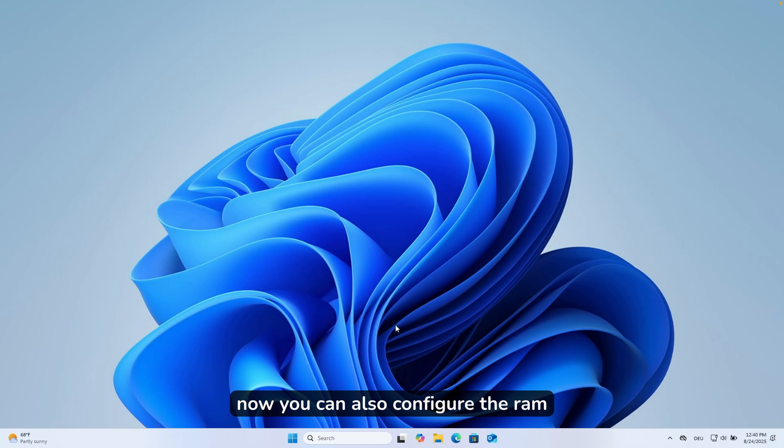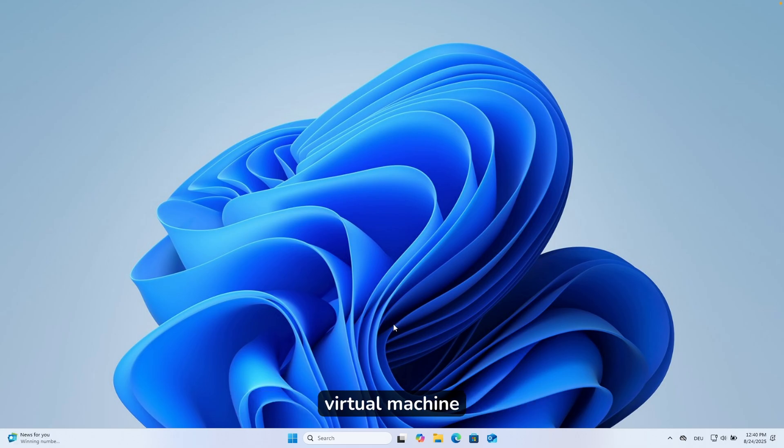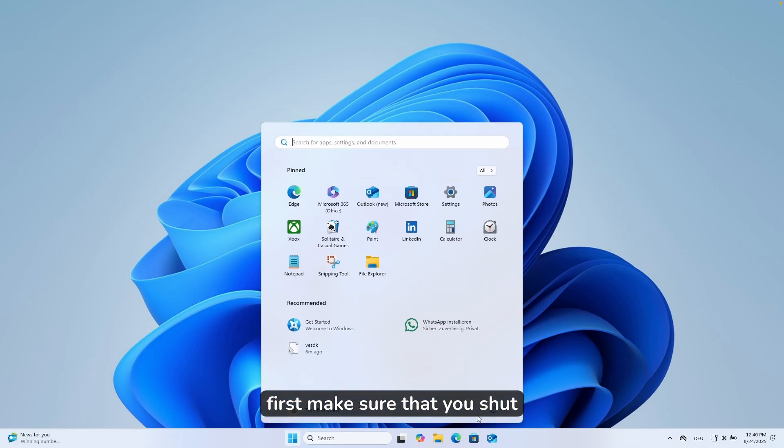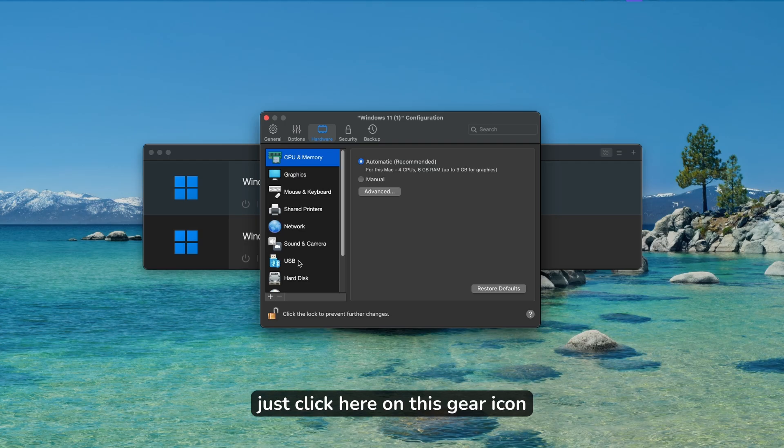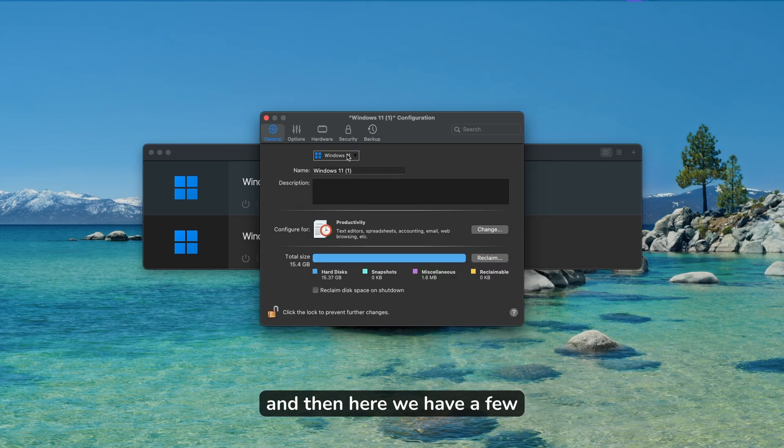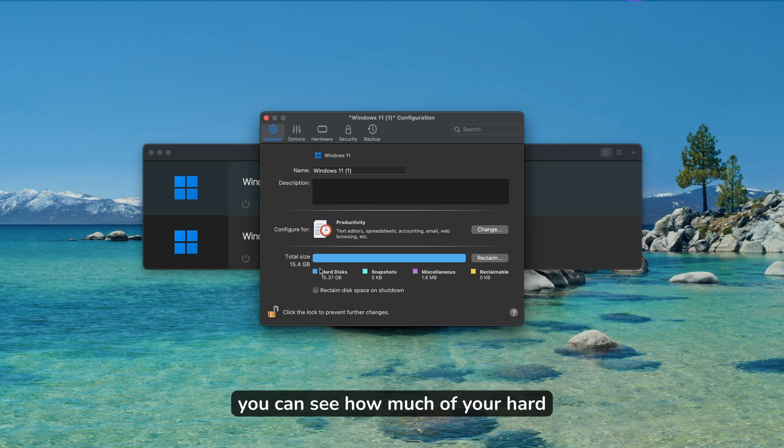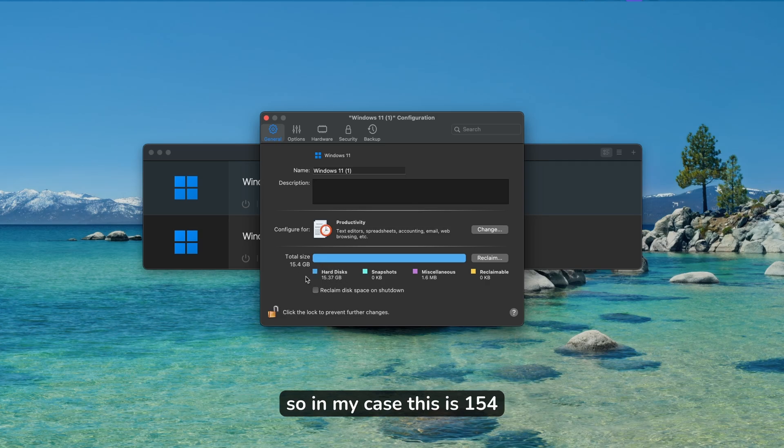You can also configure the RAM and CPU for your specific virtual machine. First, make sure that you shut down your virtual machine to off. Here you will see your virtual machine. Just click here on this gear icon, and then here we have a few settings. You can see how much of your hard disk is using on your Mac. In my case, this is 15.4 gigabytes.